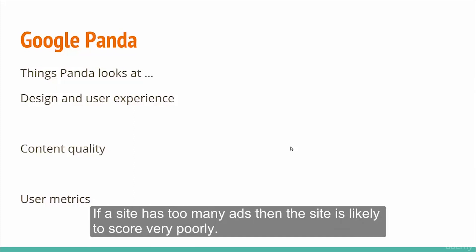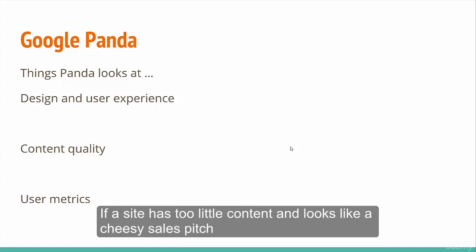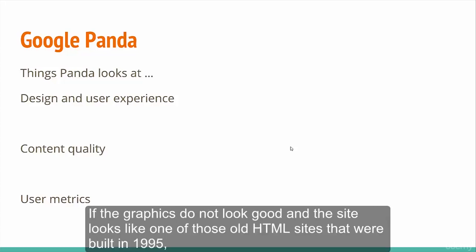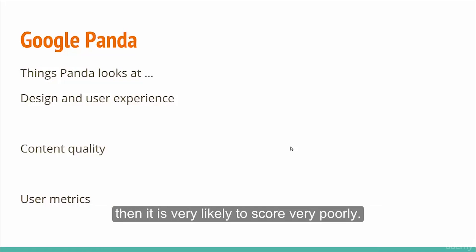If a site has too many ads, it's likely to score very poorly. If a site has too little content and looks like a cheesy sales pitch, it's almost certain to score very poorly. If the graphics don't look good and the site looks like one of those old HTML sites from 1995, it's very likely to score very poorly.